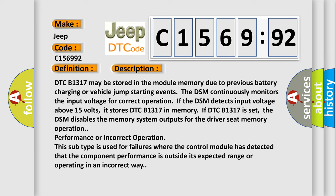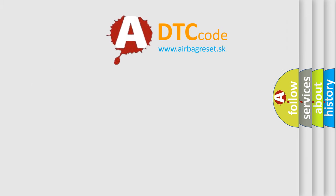If DTC B1317 is set, the DSM disables the memory system outputs for the driver seat memory operation. Performance or incorrect operation: this subtype is used for failures where the control module has detected that the component performance is outside its expected range or operating in an incorrect way.